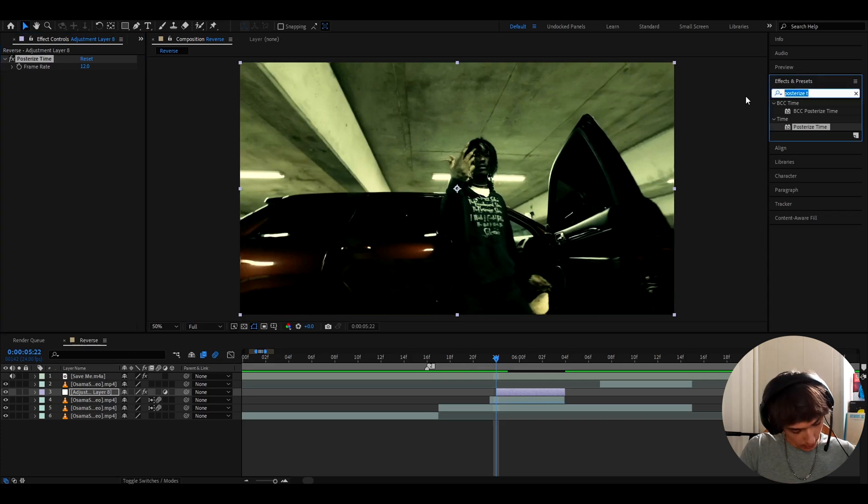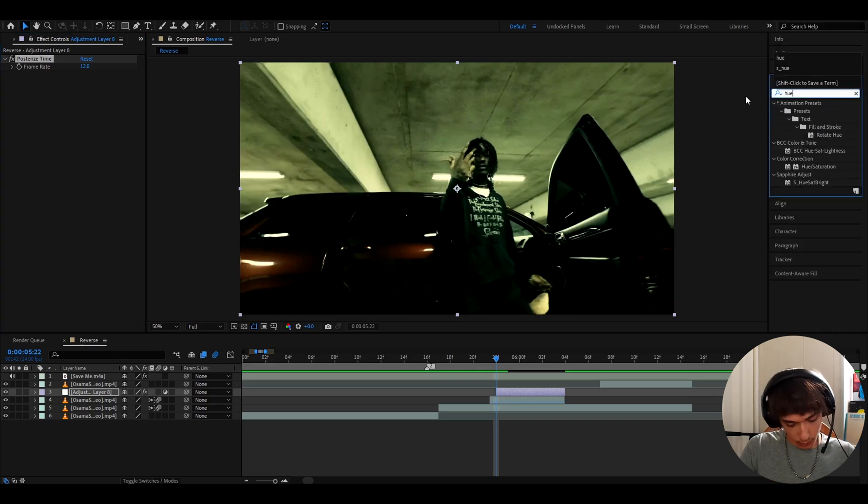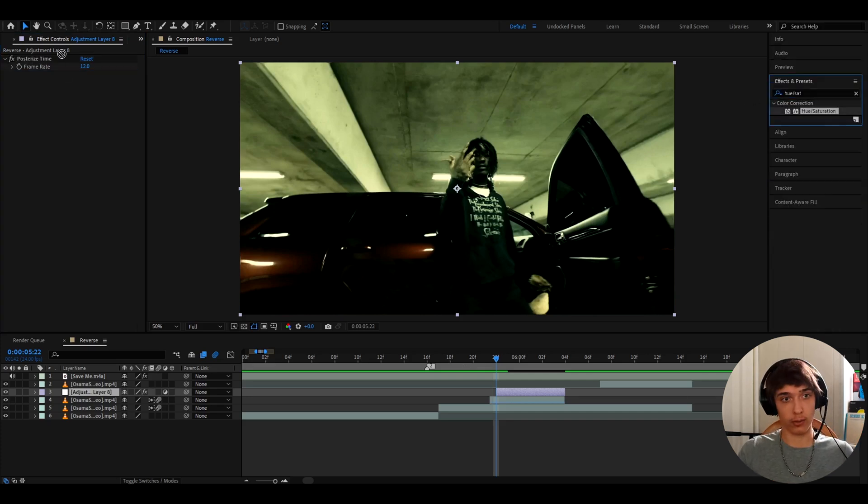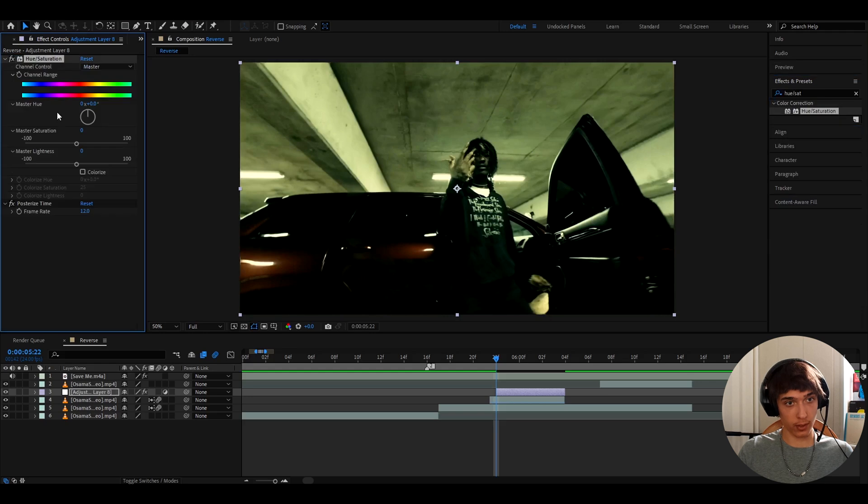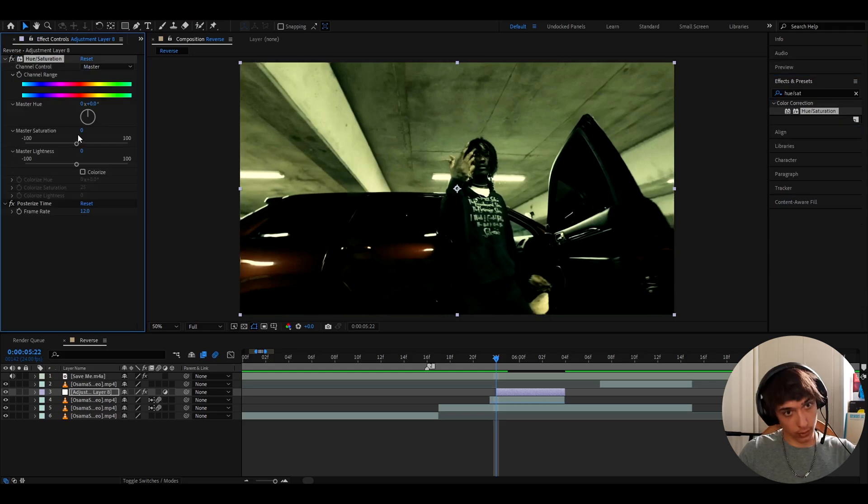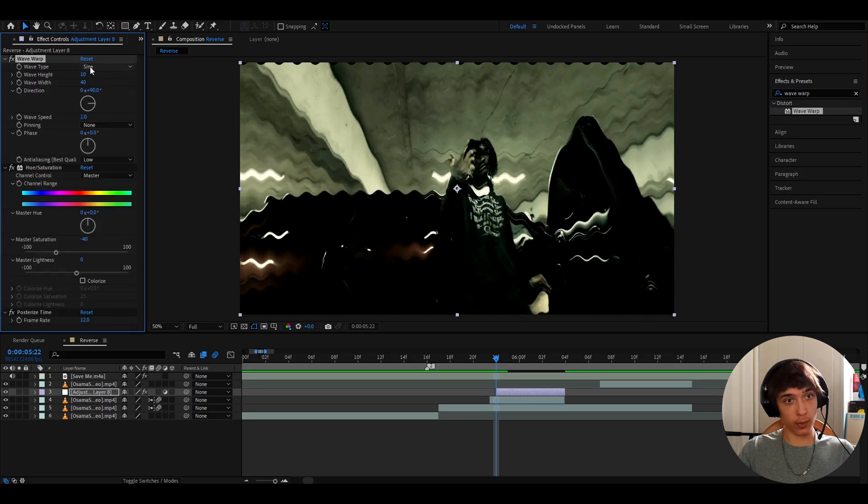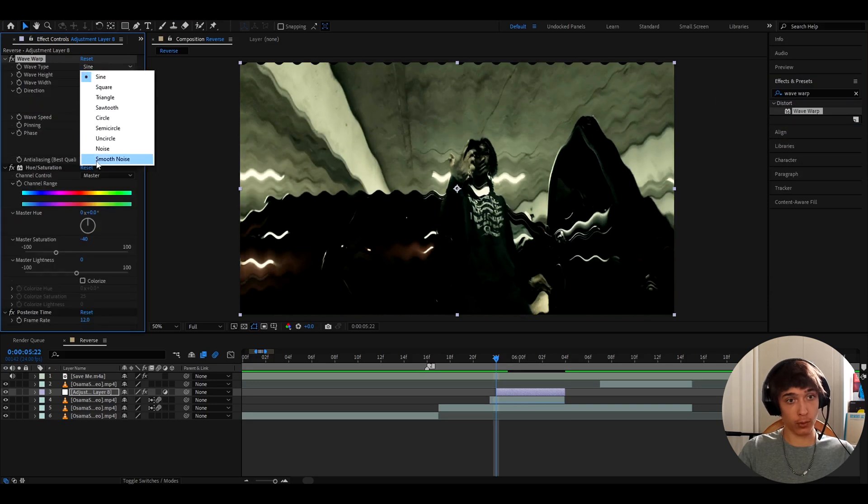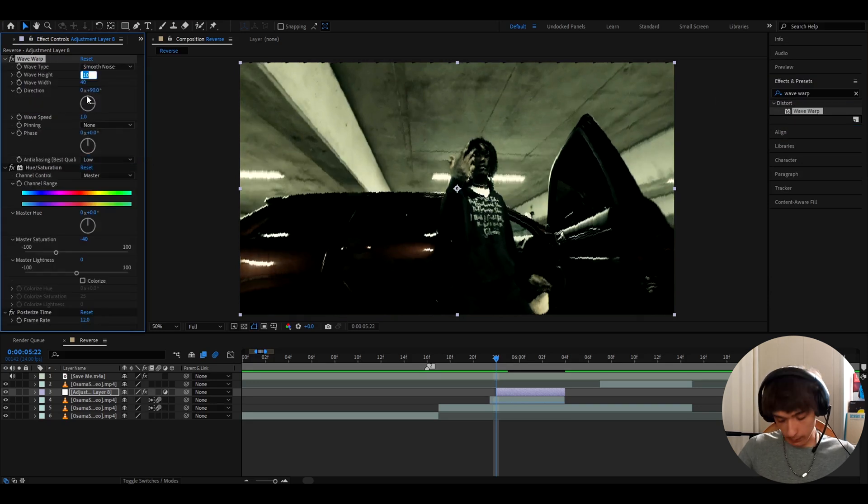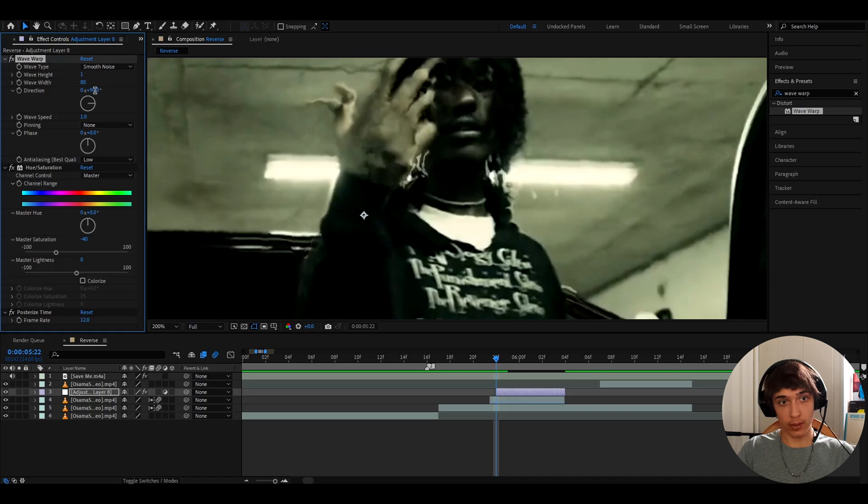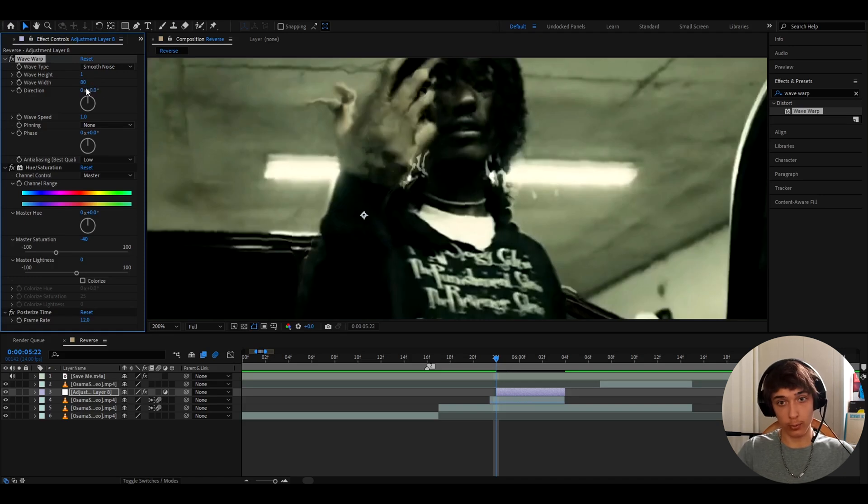Another effect I like to add here is hue/saturation and add it on top of posterize time. Here I like to make the master saturation minus 40. And let's add wave warp. I like to make the wave type to smooth noise, wave height to one, wave width to 140. But now let's make the direction to zero as well.